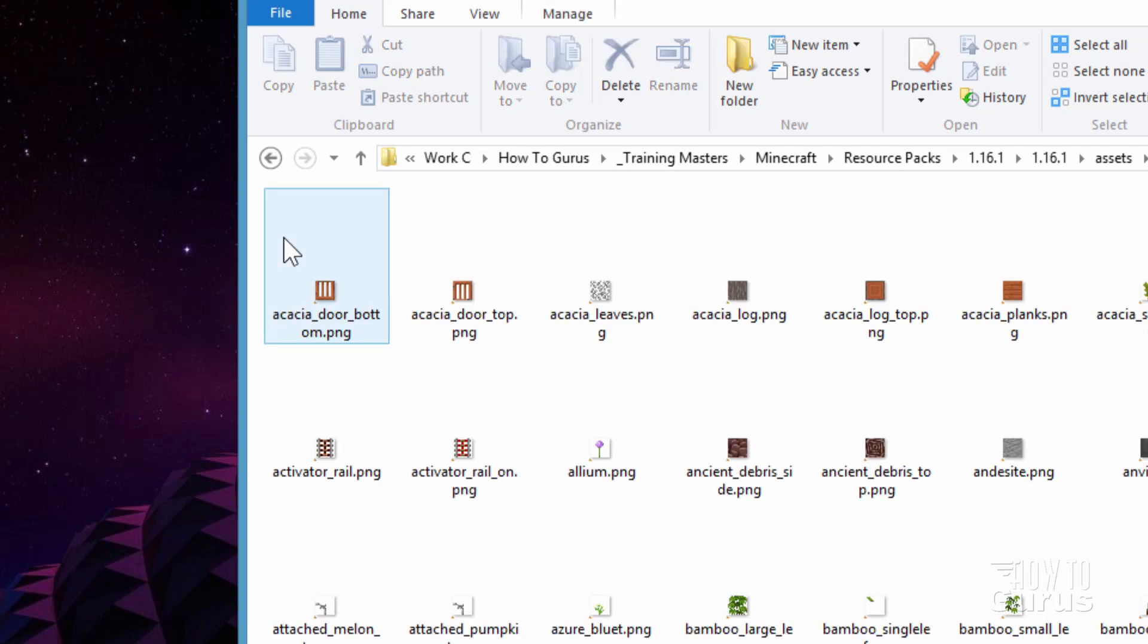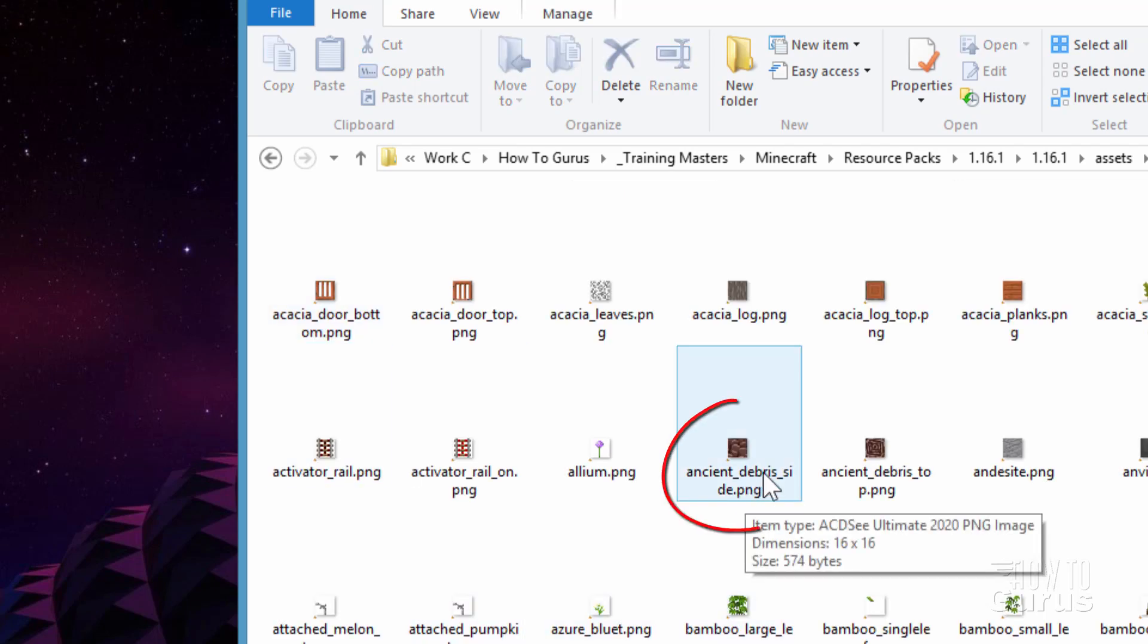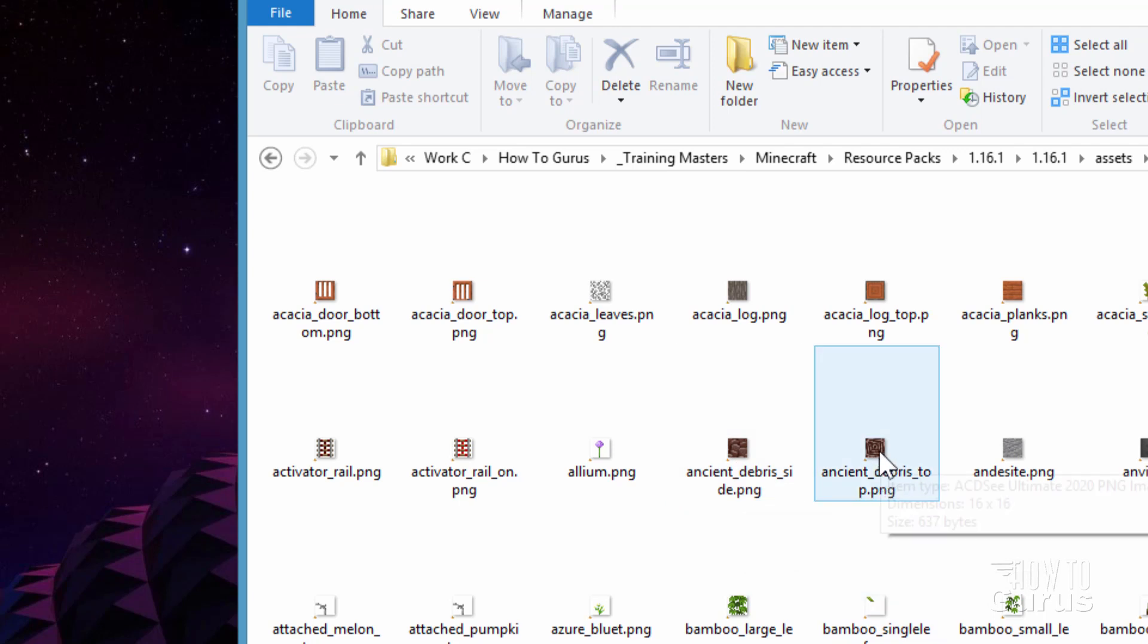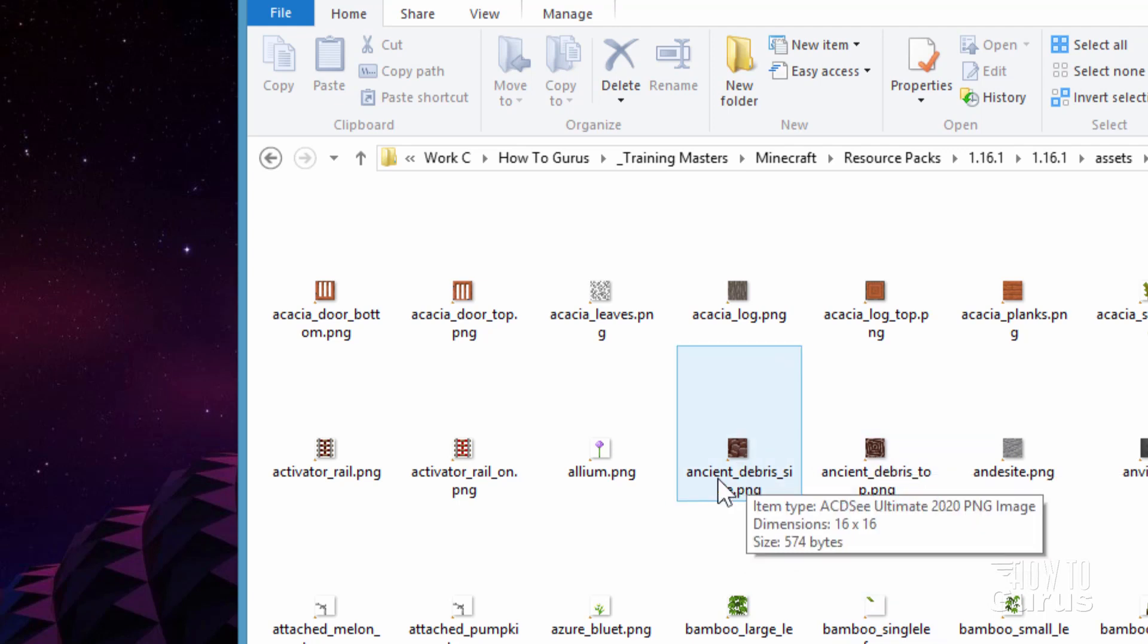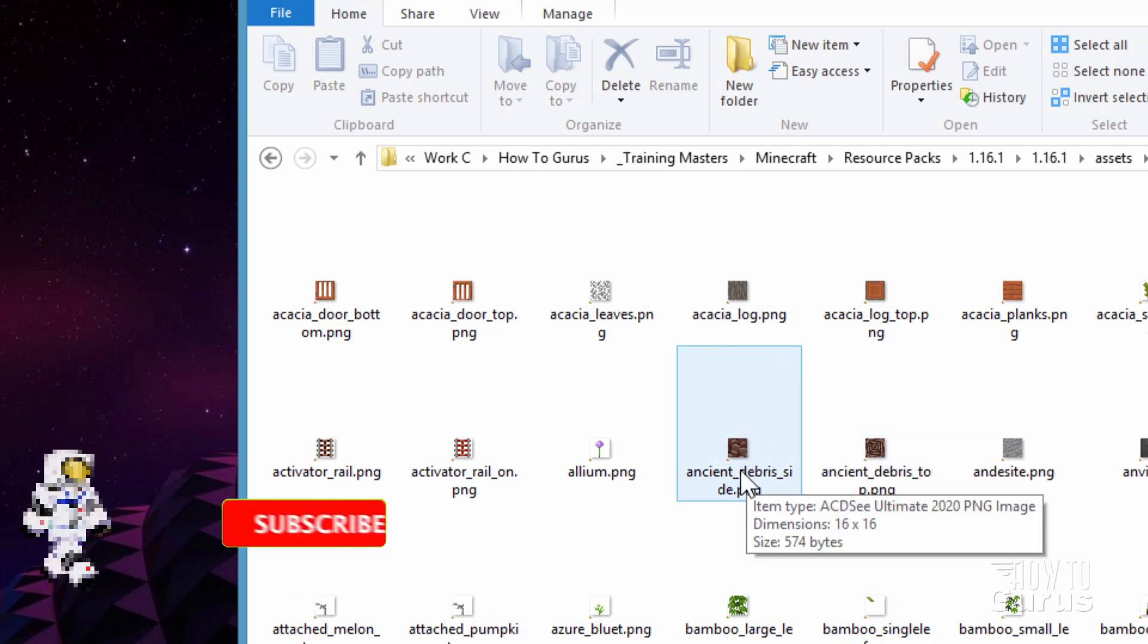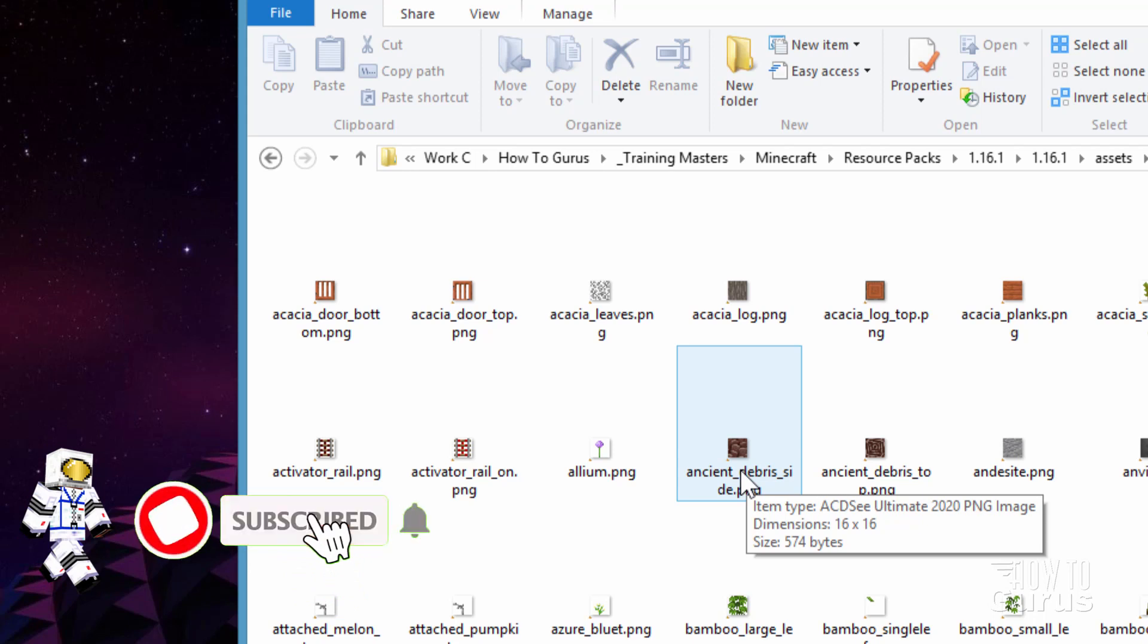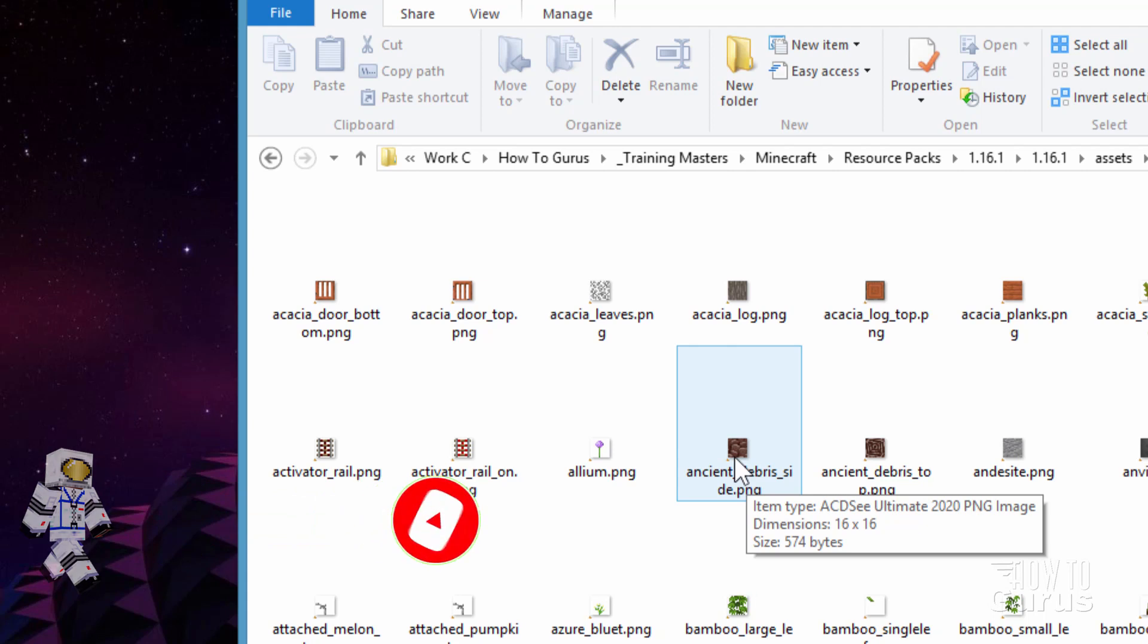And in here we can find the ancient debris. And that's that one right there. There's the top. I'm not going to bother with the top. But we'll do the side here. And that's that file. We don't need anything else in here. If this is the only block that we're changing. It's up to you if you want to get rid of these or not. They're such a small size. It doesn't really matter that much.